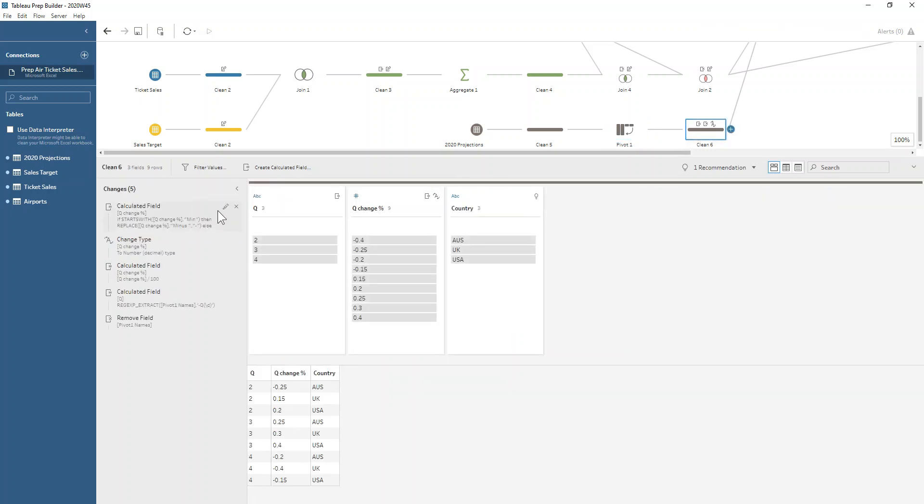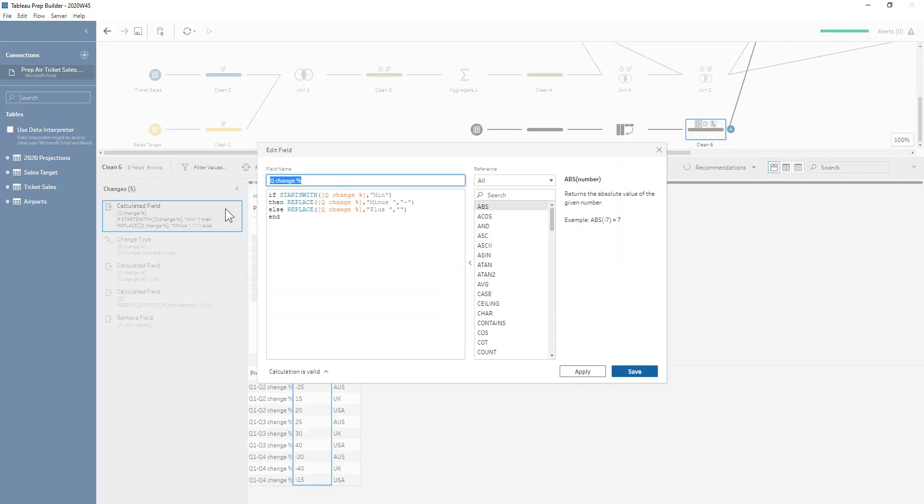We'll use a little bit of if statement logic to just say, hey, if it's starting with a min for minus, then just replace that minus with a minus sign. Otherwise, we want to be replacing the plus with nothing at all.